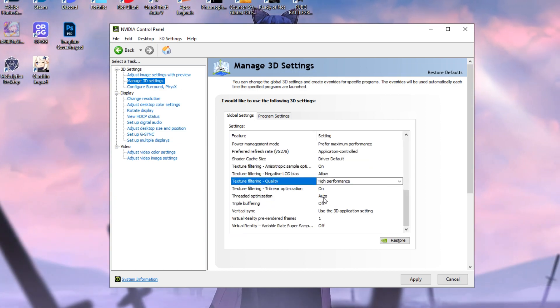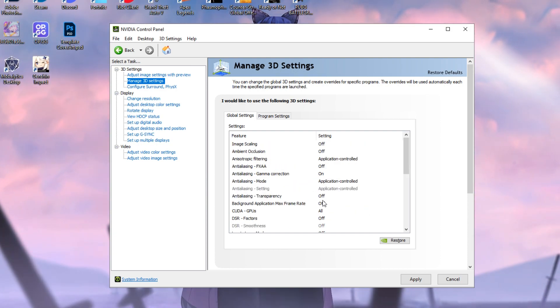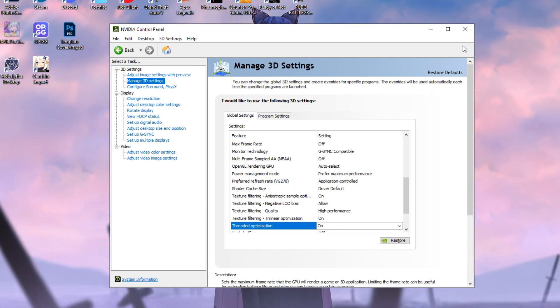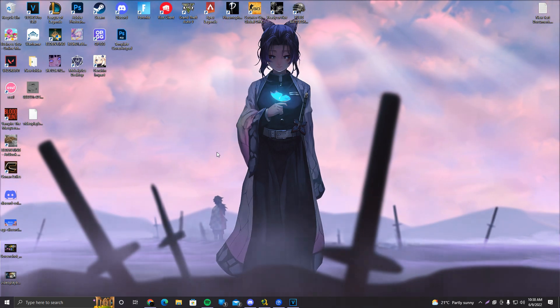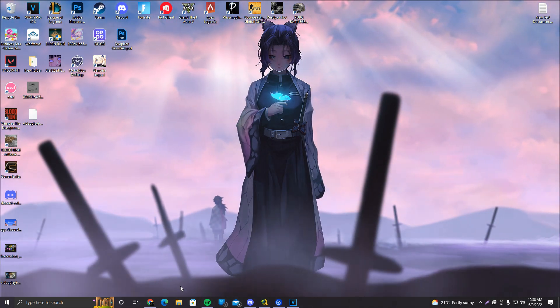On Threaded Optimization, instead of Auto, you want to turn it on. You want to click on Apply and that's pretty much it. Don't want to make this video any longer than it needs to be.